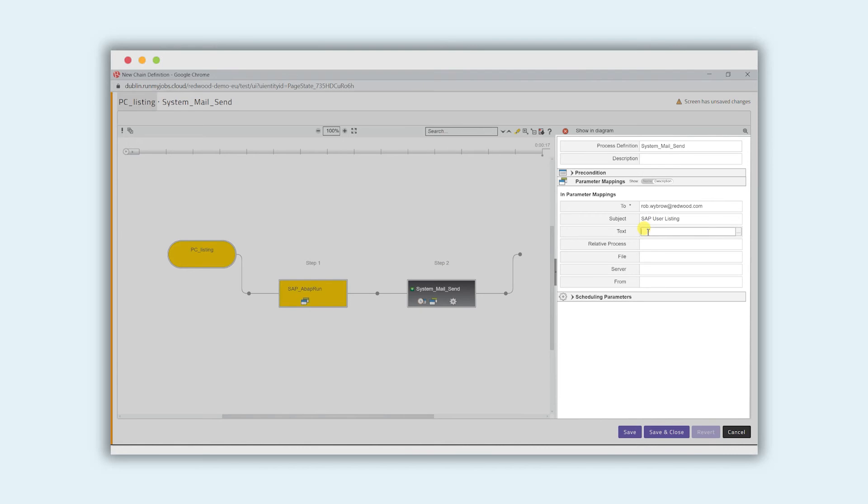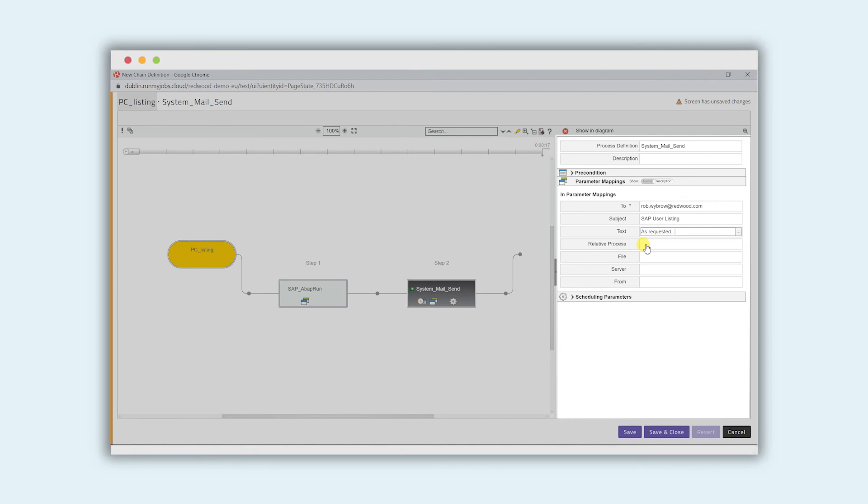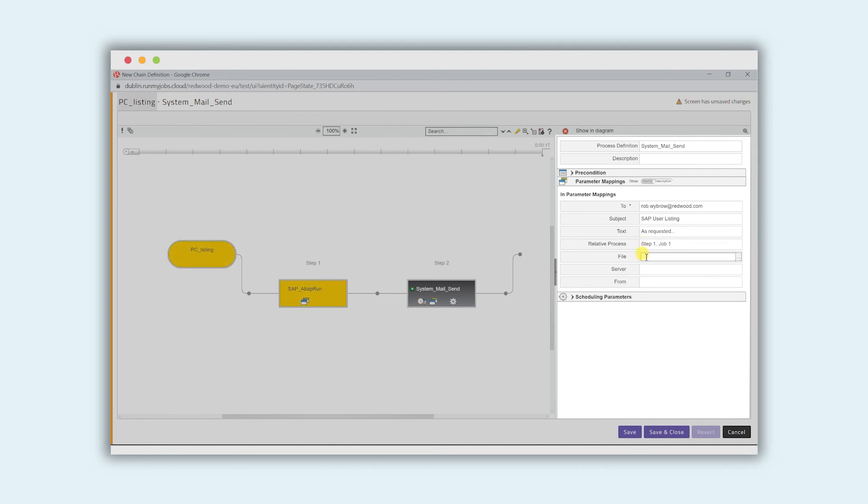Anything that we put in the text forms part of the body of the email so we can just say as requested. Now we want to identify to the email step that we're defining here the data that we want to include from the previous step. In this case we say the relative process is going to be step one, job one,